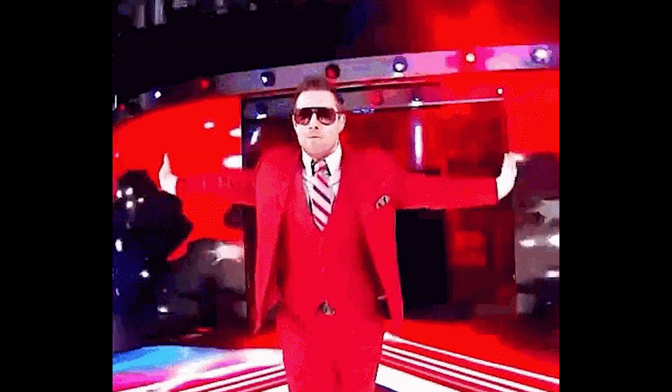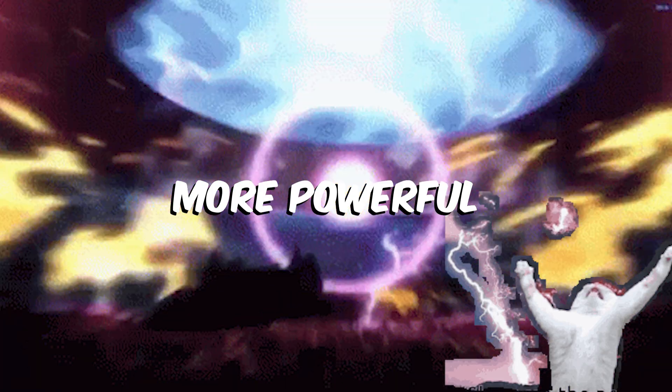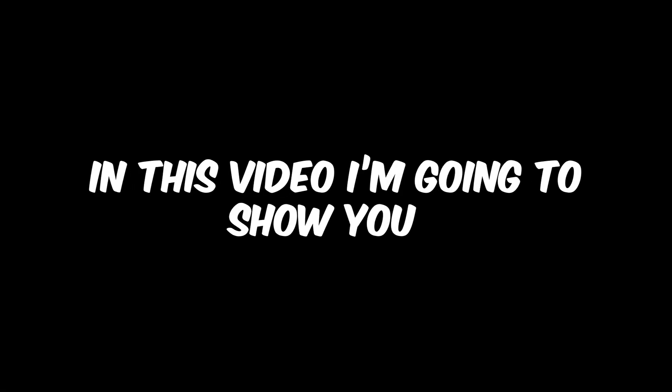What's up guys, we are back with another video. In this video I'm going to show you how to make your future house drop sounds more powerful and how you can make your track from this to this.